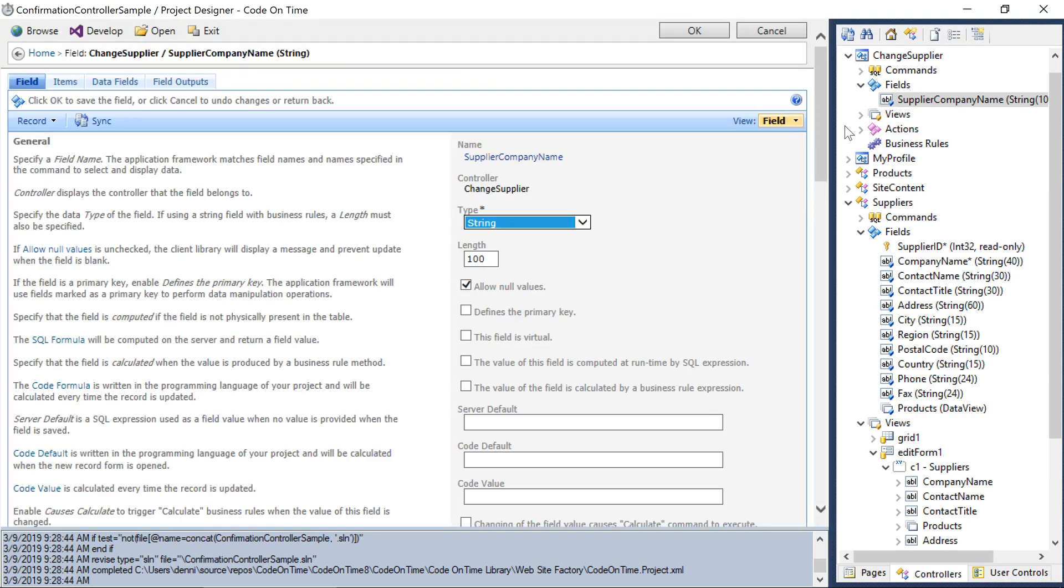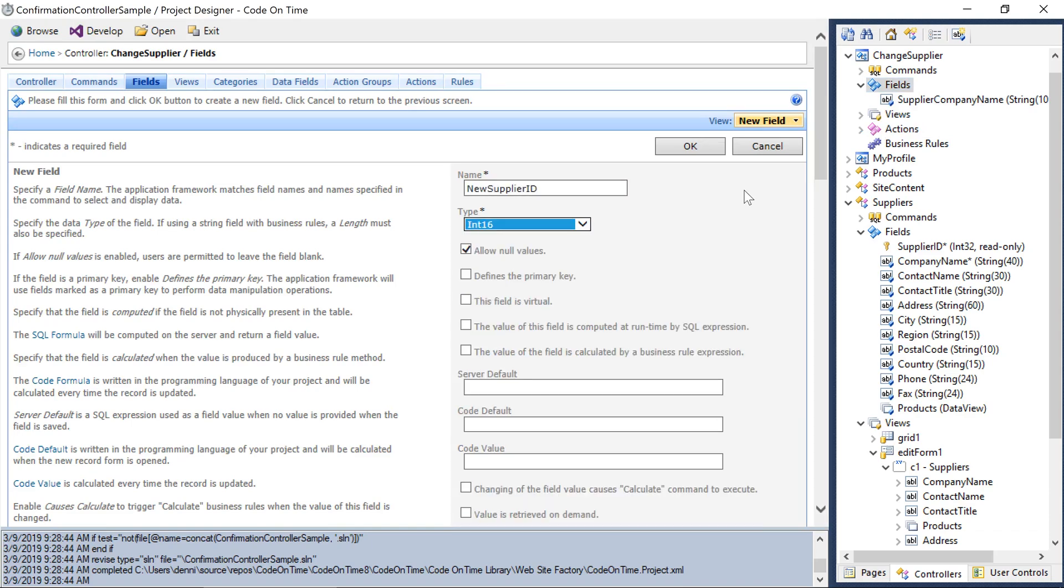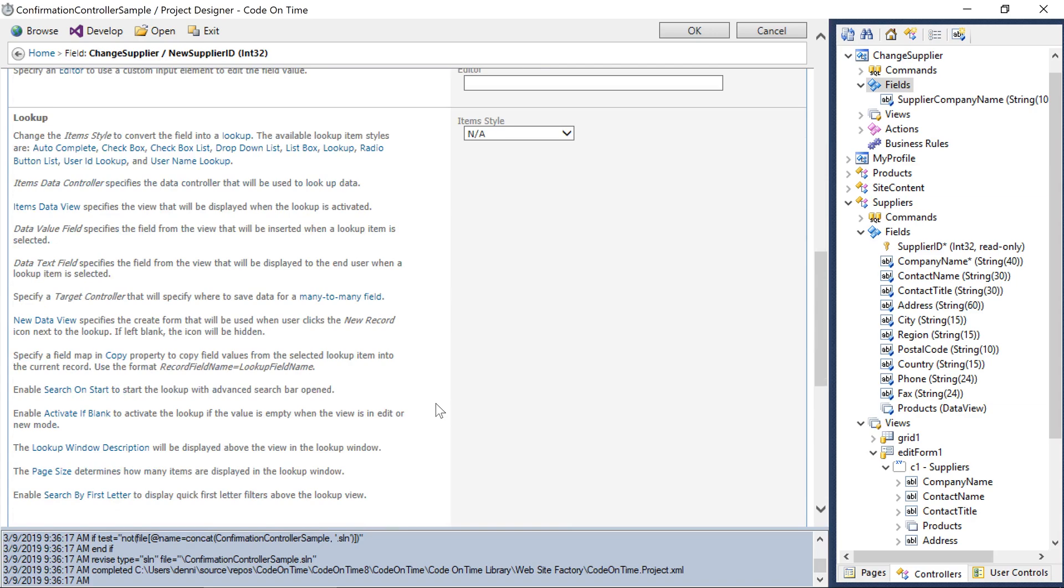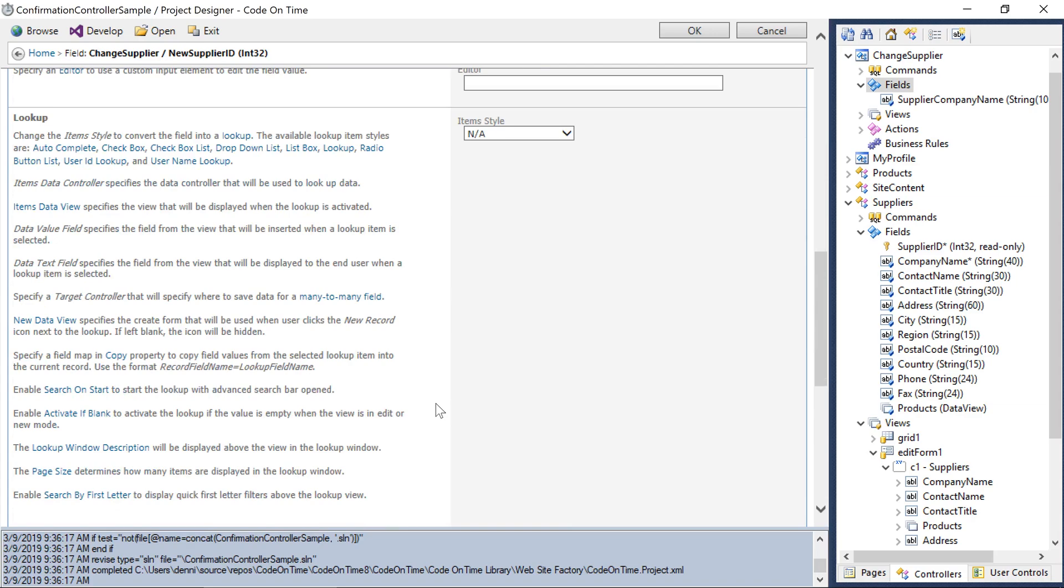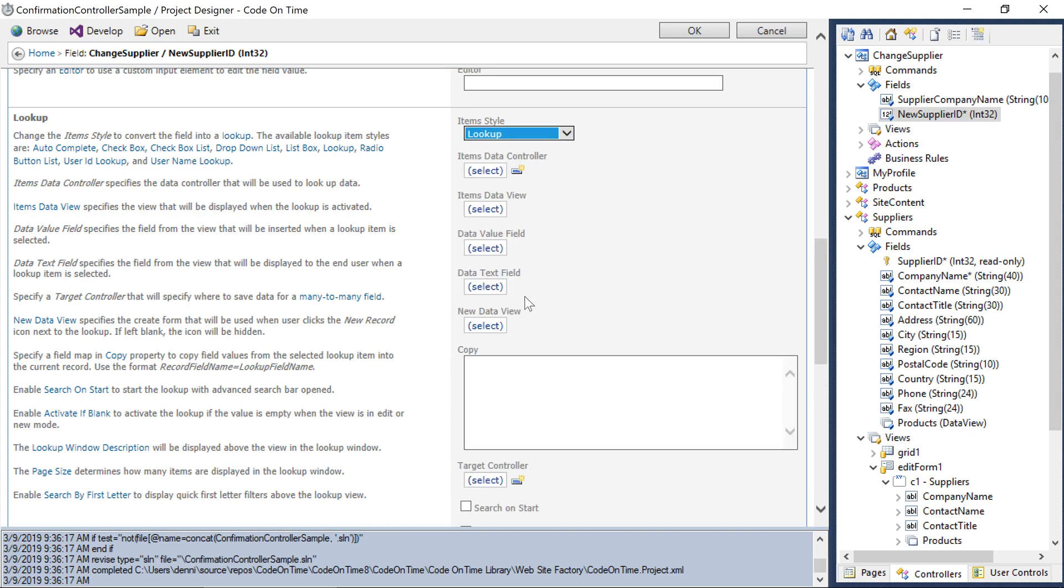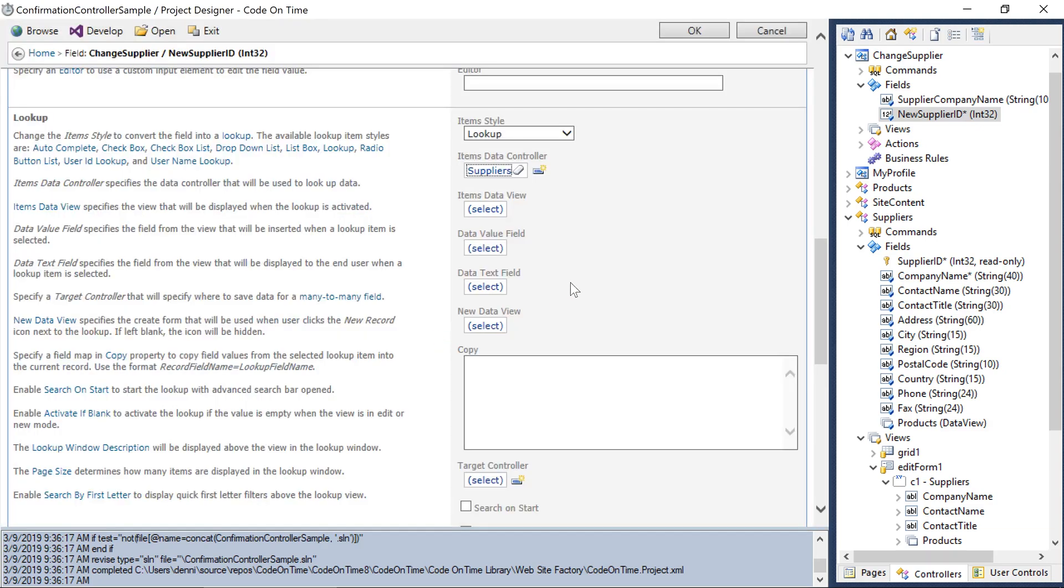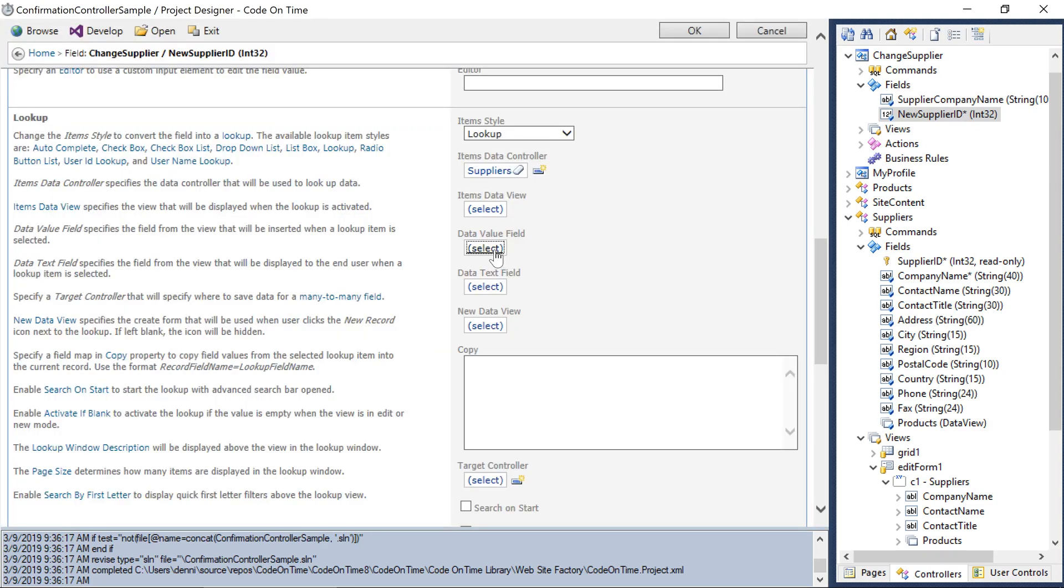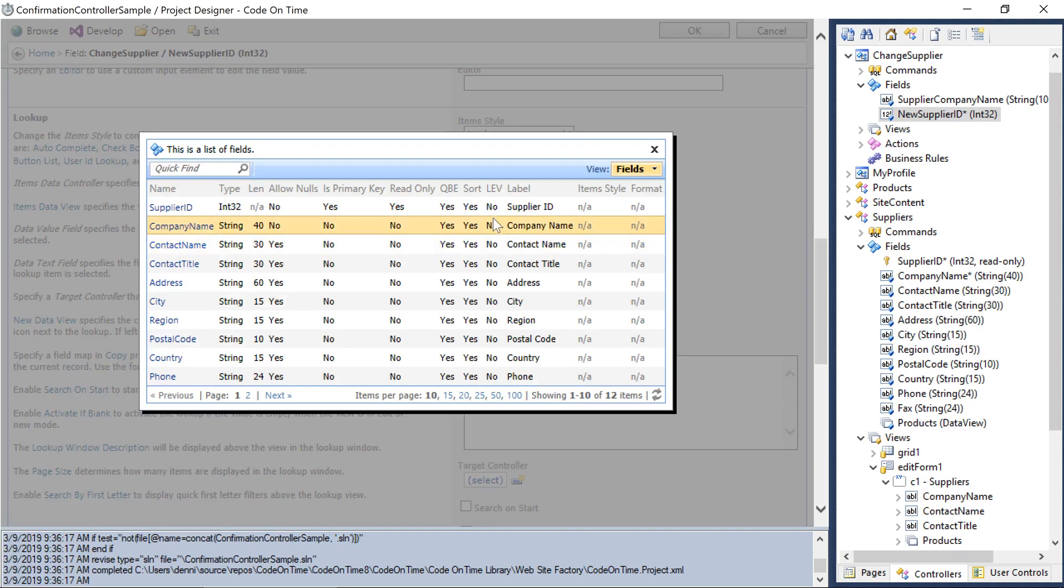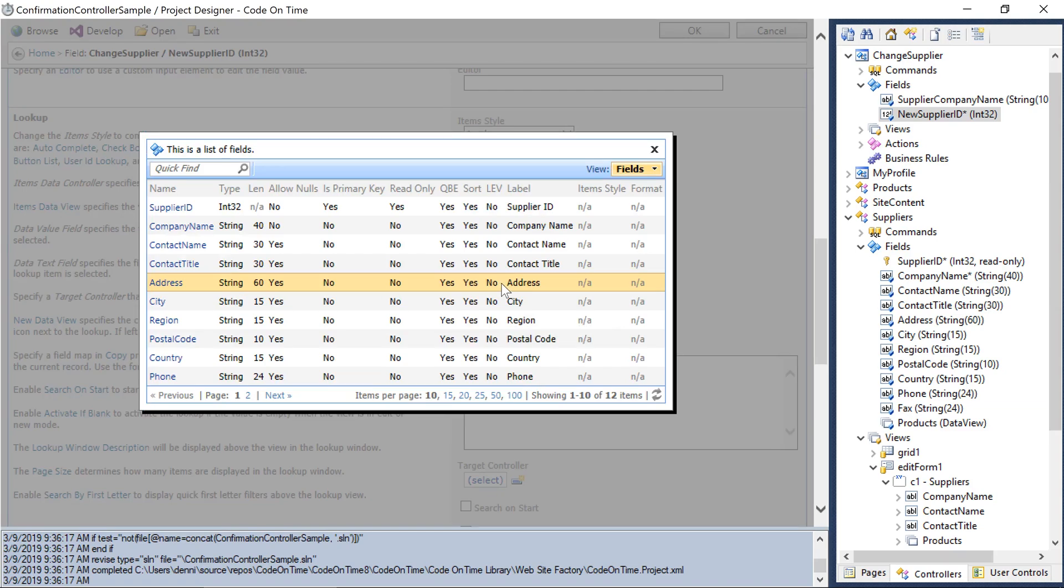The second field will be New Supplier ID. We will not allow null values. We'll want to configure this field as a lookup that points to the supplier's data controller. It will select the value Supplier ID and show the text Company Name.